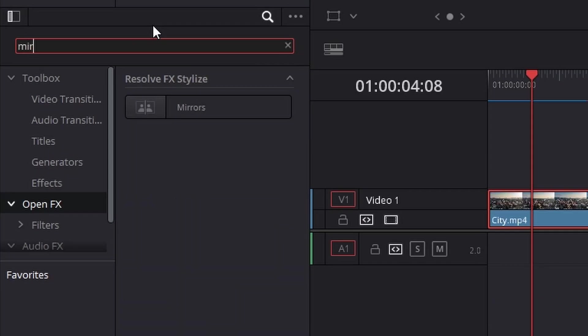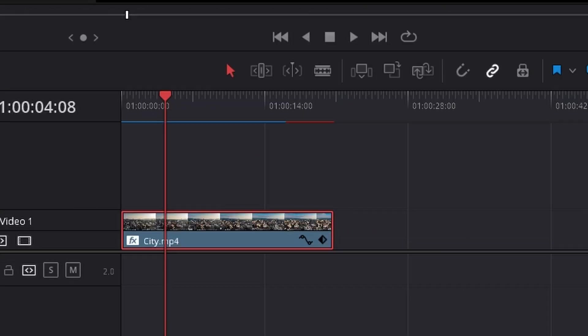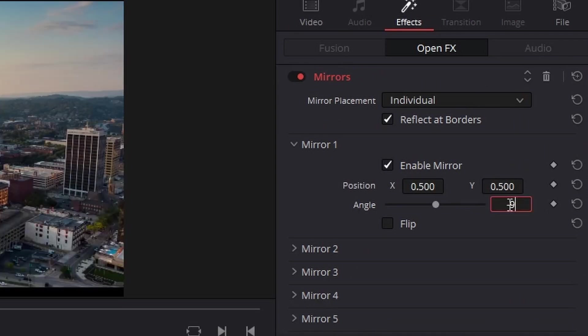The fourth effect is kind of like an Inception or mirror dimension sort of effect. It's a case of just searching in open effects for mirrors, dragging that on, going up to the effects panel, changing it to negative 90 degrees so it's up top.